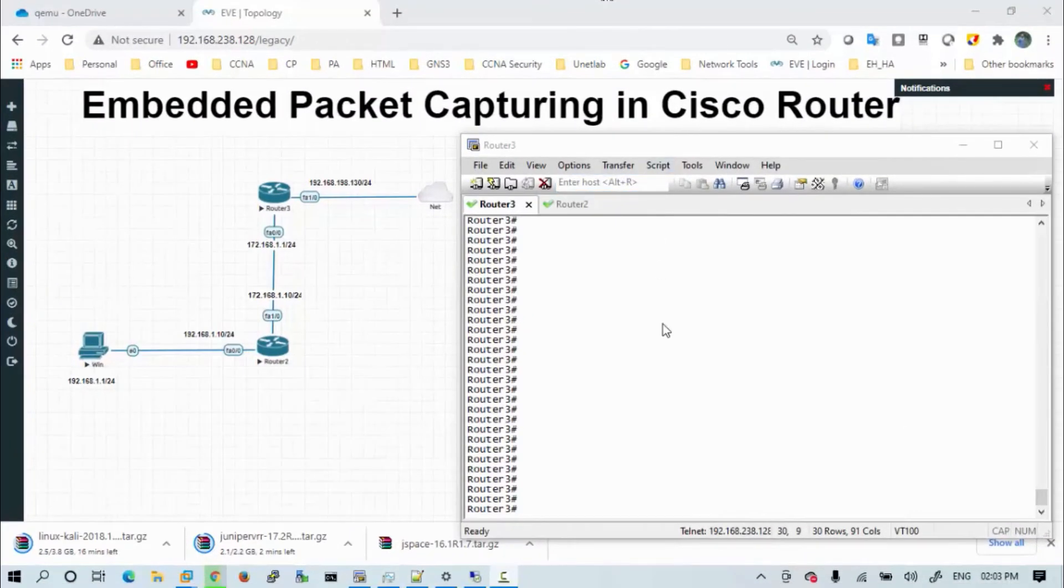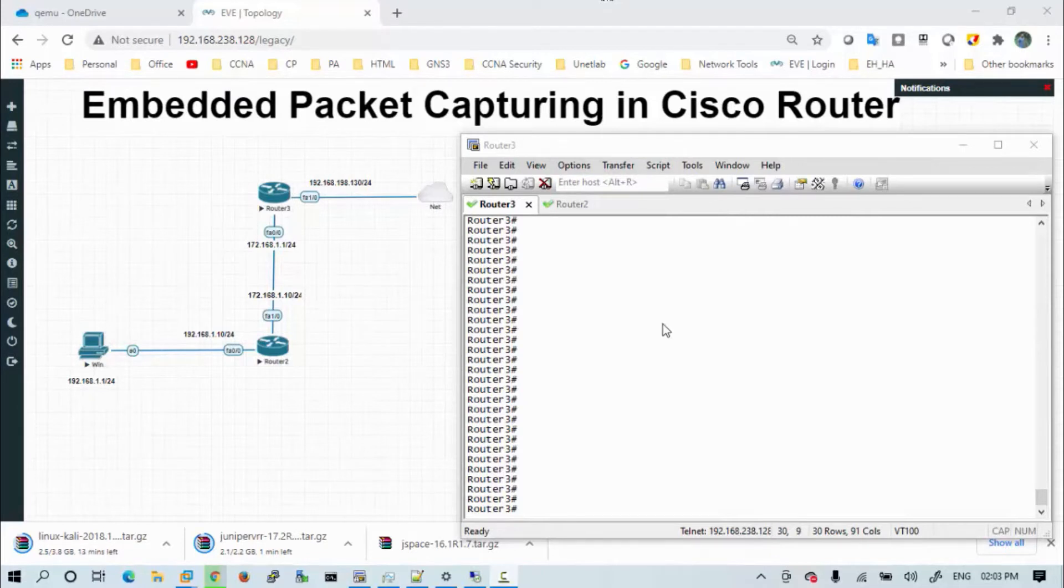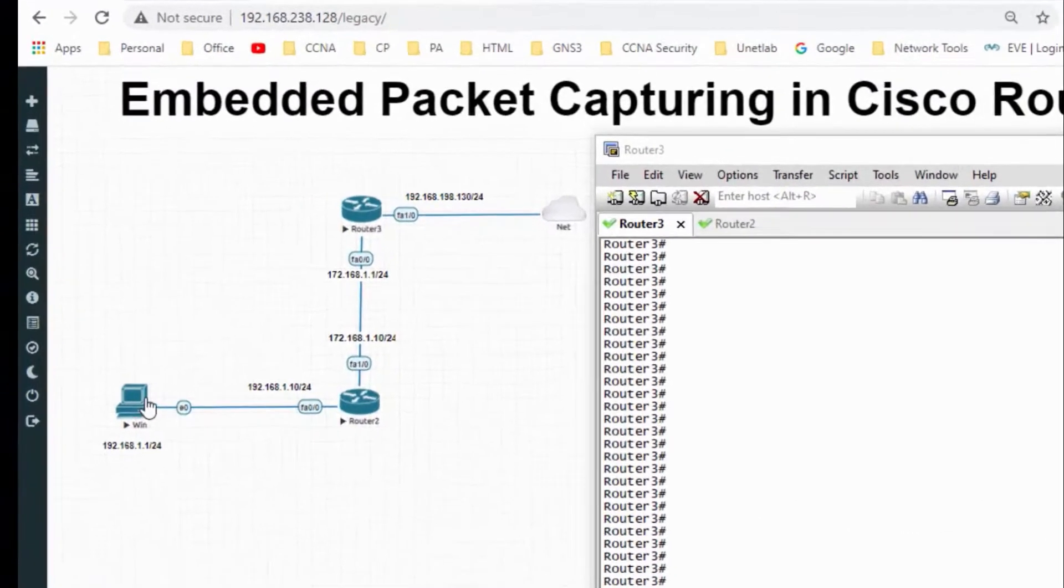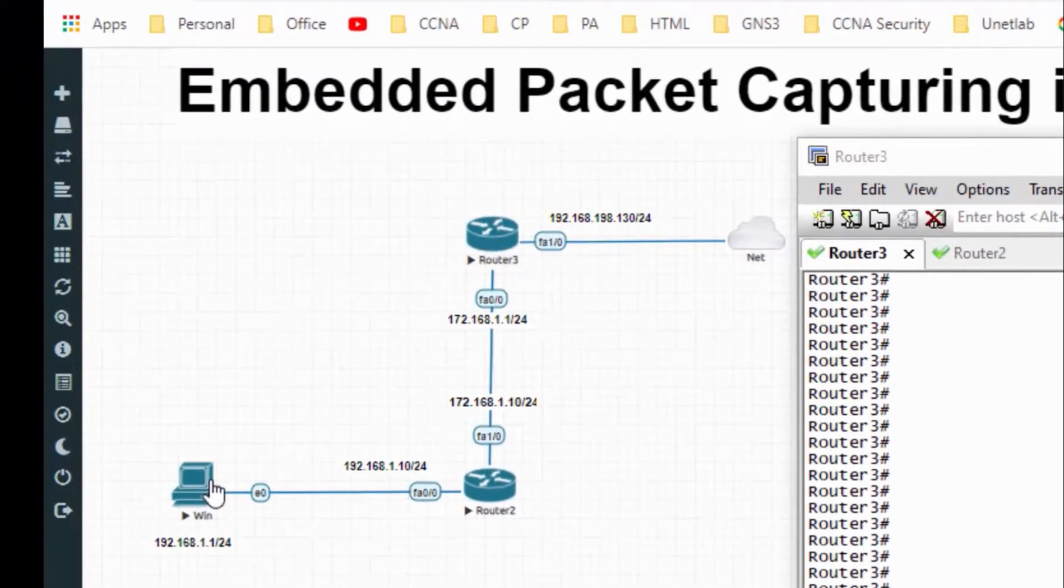Hi all, welcome back. Today I am going to perform a small video on how to capture embedded packet capturing in Cisco router.